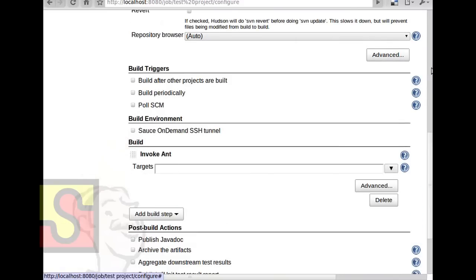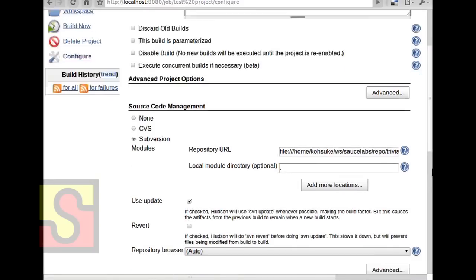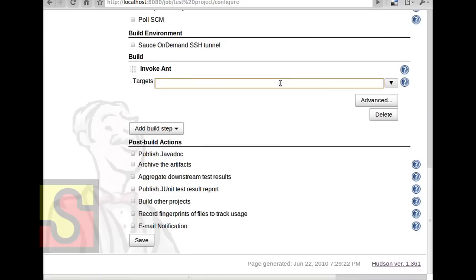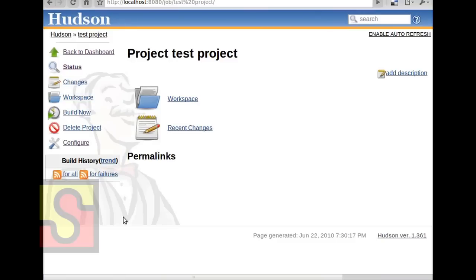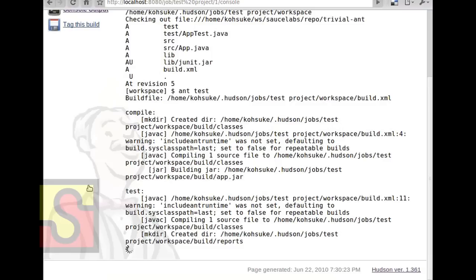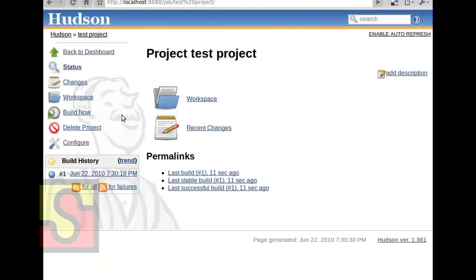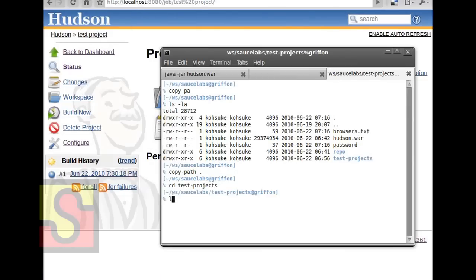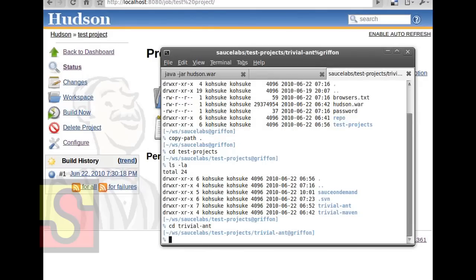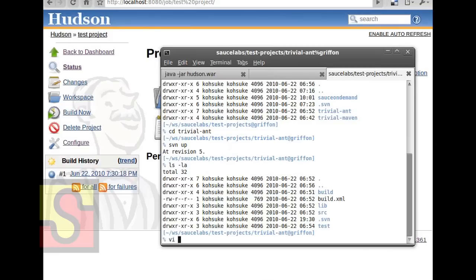I'm going to create a random project here. I have a very simple Ant-based project. I'm telling Hudson to check out from Subversion and then invoke Ant to perform a build. For now, I'll just let it start the build manually. It completes successfully and you get the nice blue ball. To make it more interesting, let me break the test. This workspace is connected to the same repository, so let's pretend a developer is making a change — and it turns out I do have a broken test here.